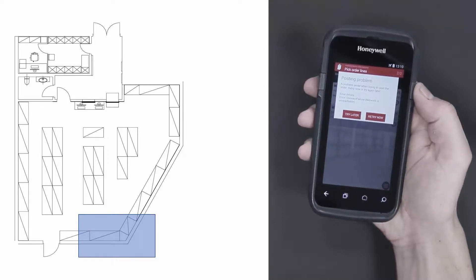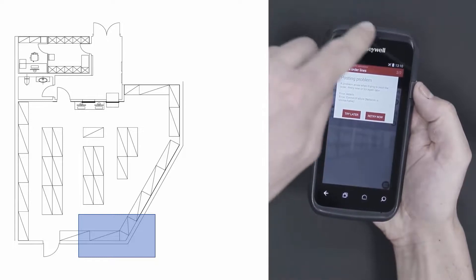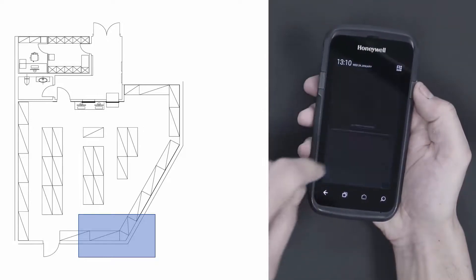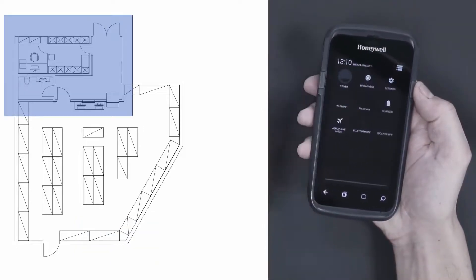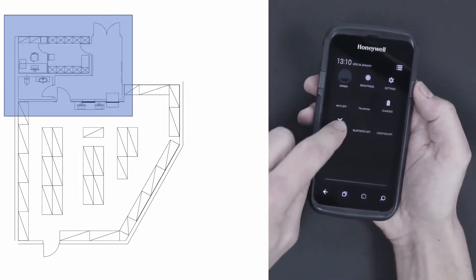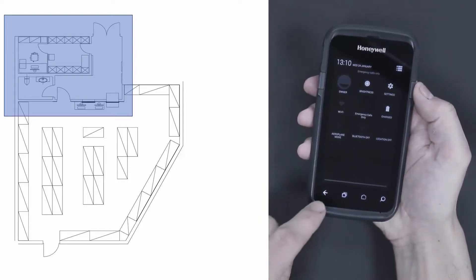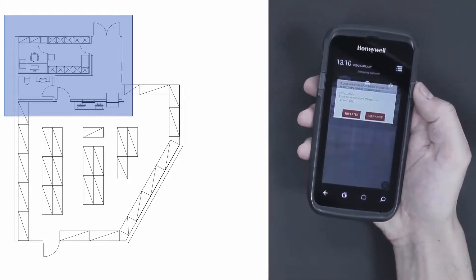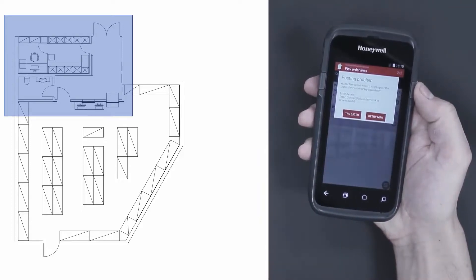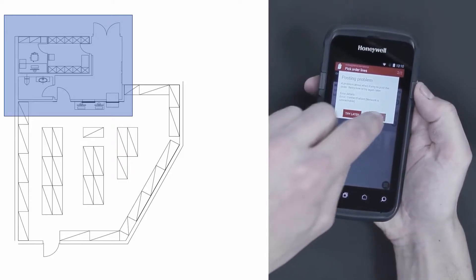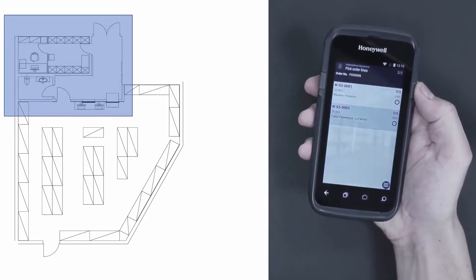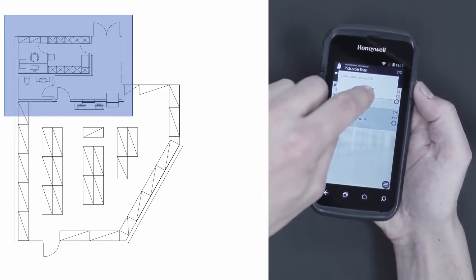I'll go back to the central area of the warehouse and connect to Wi-Fi again. There's the connection, and now I'm able to post the order.